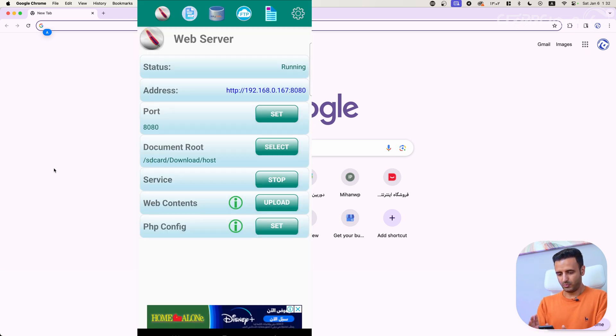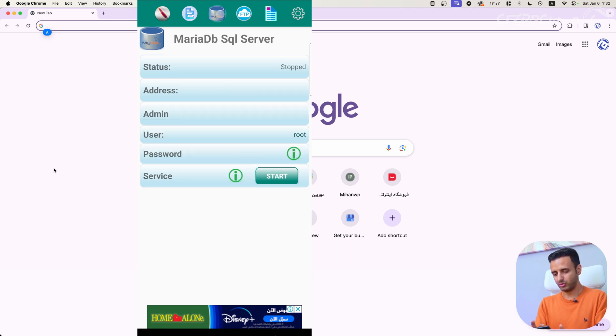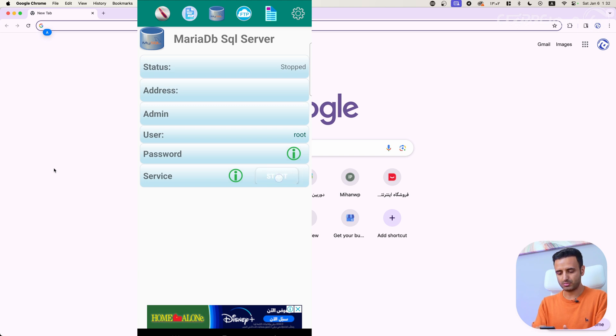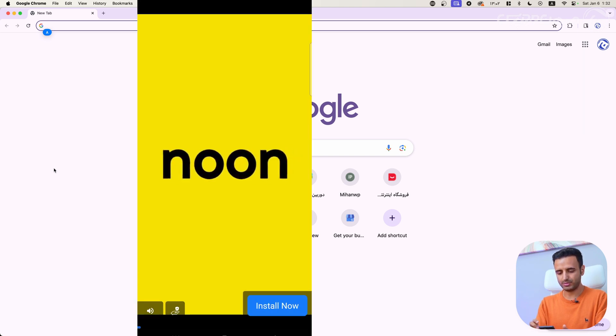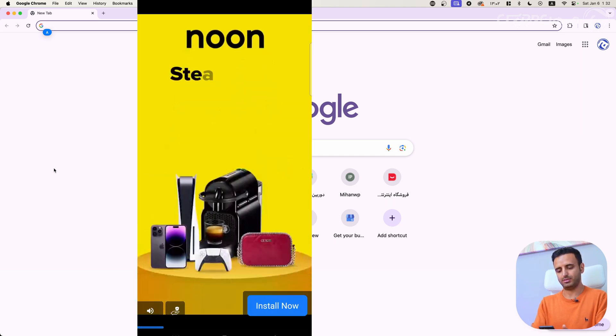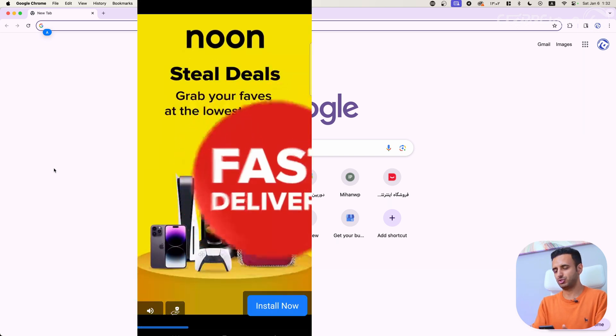Okay, finally service started. Now we have to go to MySQL and start MySQL service.